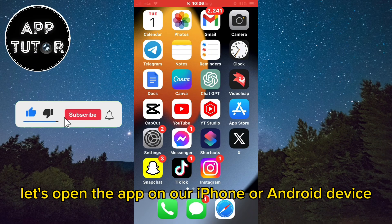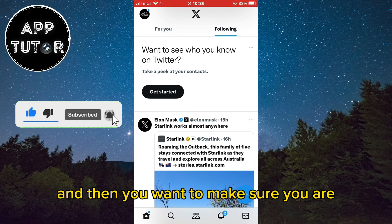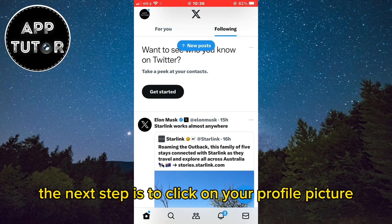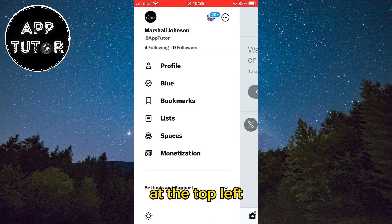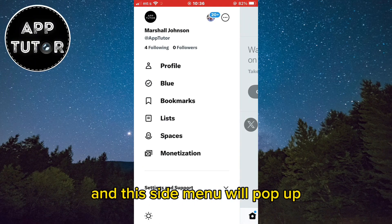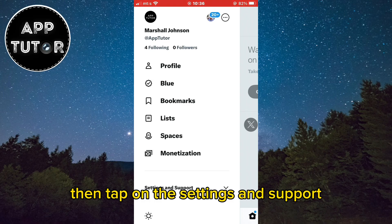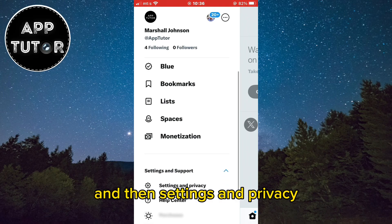Let's open the app on our iPhone or Android device and make sure you are logged into the account which you want to delete. The next step is to click on your profile picture at the top left, and this side menu will pop up. Then tap on Settings and Support, and then Settings and Privacy.